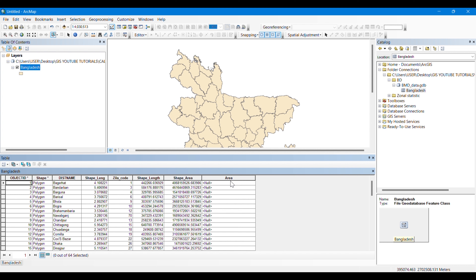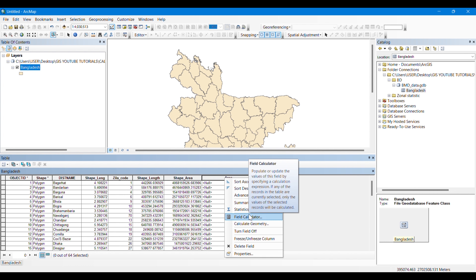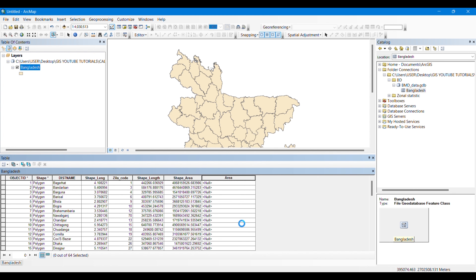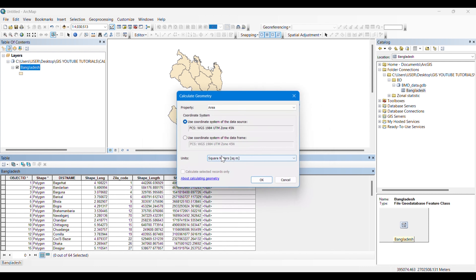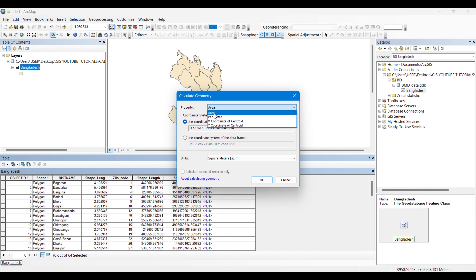We have created the field 'area'. You can see a field already created here named 'shape area' — this is a default area field which contains the area of the shapes in square meters. We are going to use Calculate Geometry to get the areas in square kilometers.